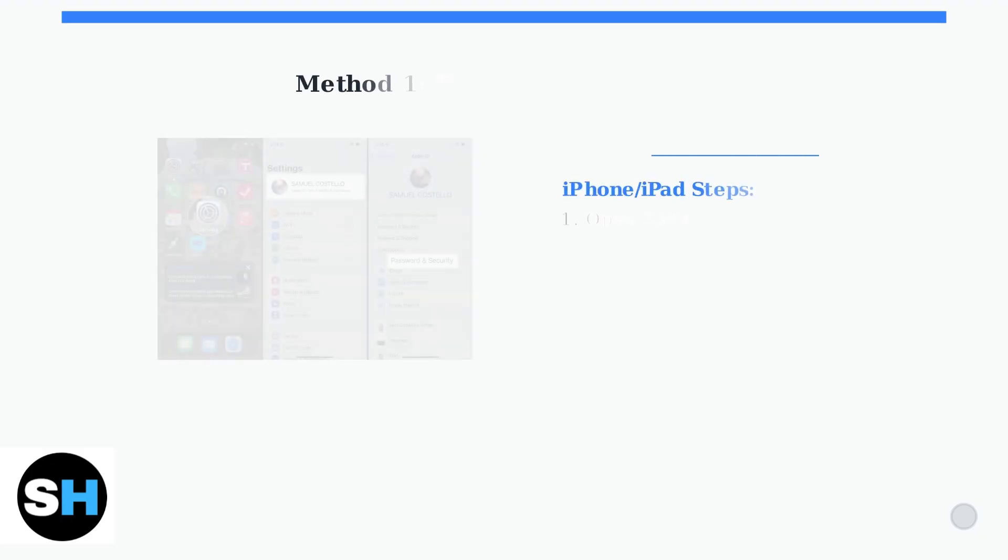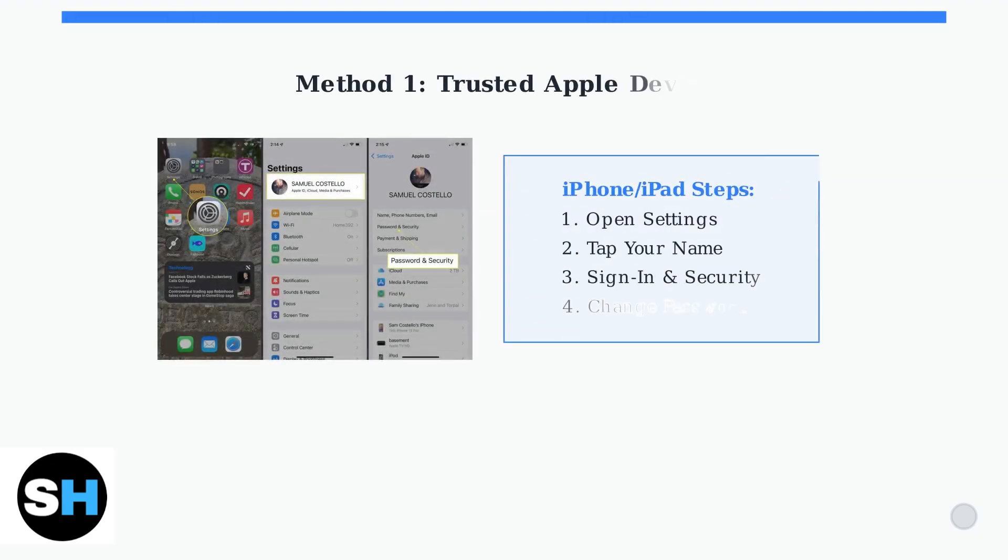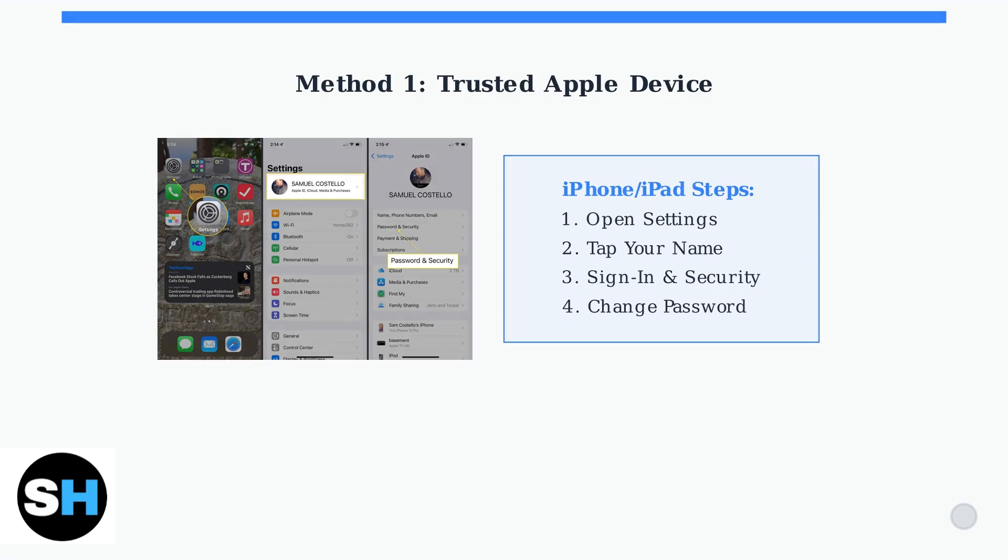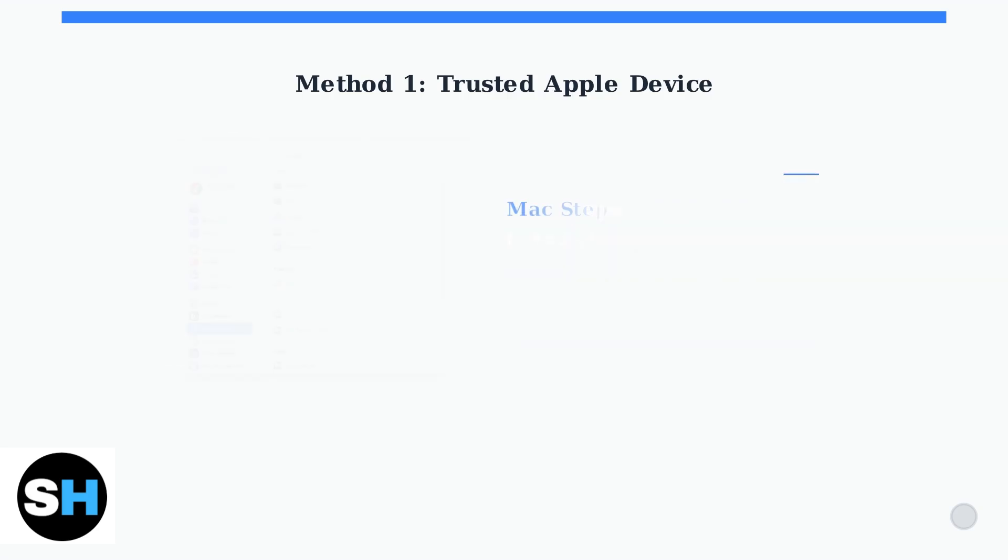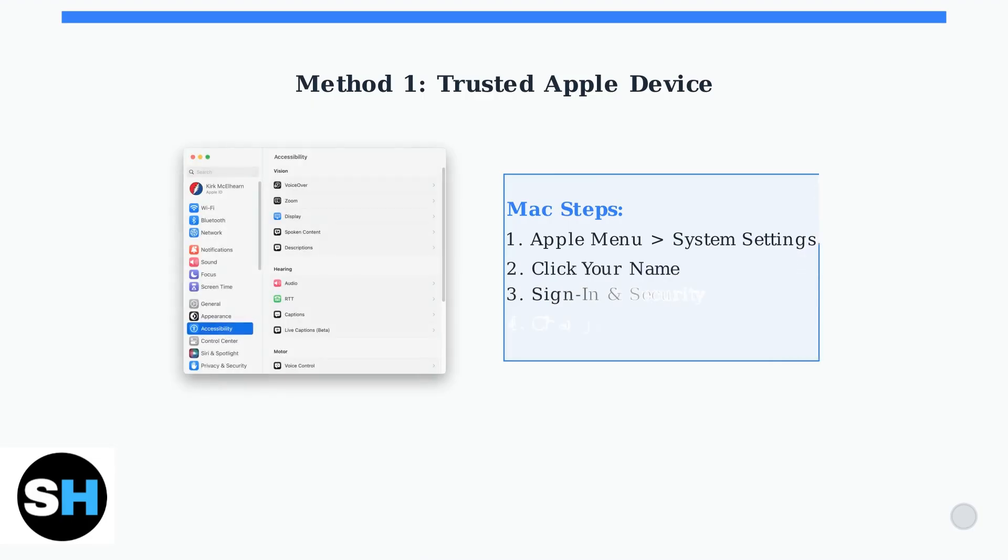The first and easiest method is using a trusted Apple device you already own. On your iPhone or iPad, start by opening the Settings app. On a Mac, the process is similar but through system settings. Navigate to your name in the sidebar, then Sign-In & Security, and finally, Change Password.